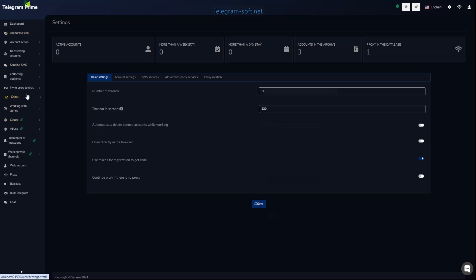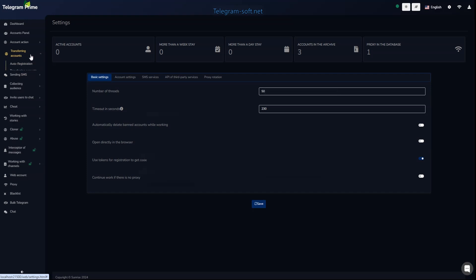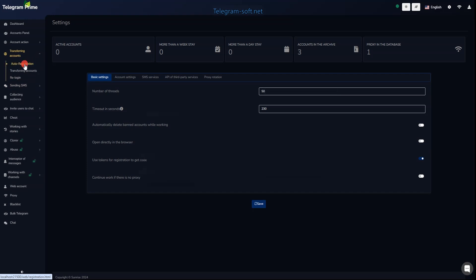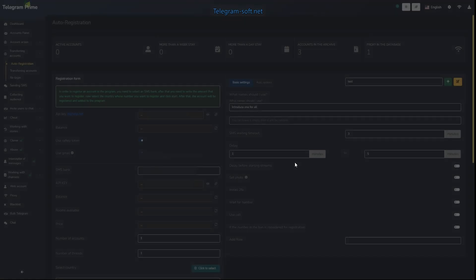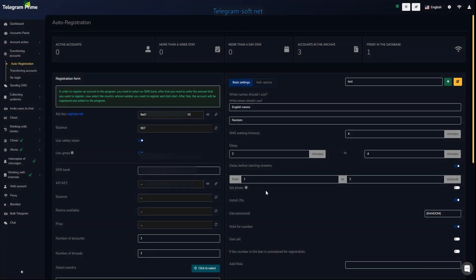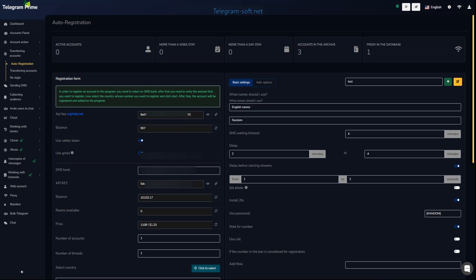Click on the Account Transfer tab and then Auto Registration to access the account registration settings menu. Currently, to register a Telegram account for certain countries you need to obtain a push code — without it, registering Telegram accounts will be impossible. Therefore we need to register with a service that automatically provides push codes during the registration process.